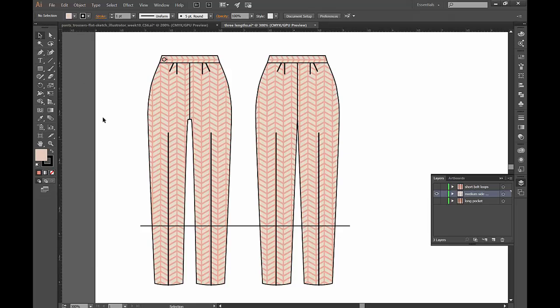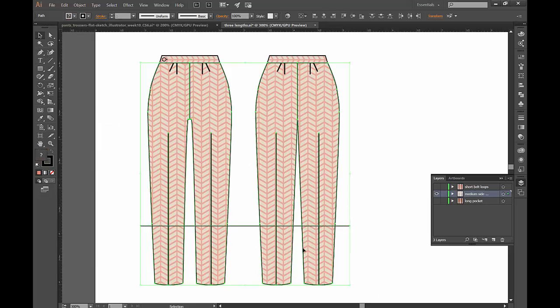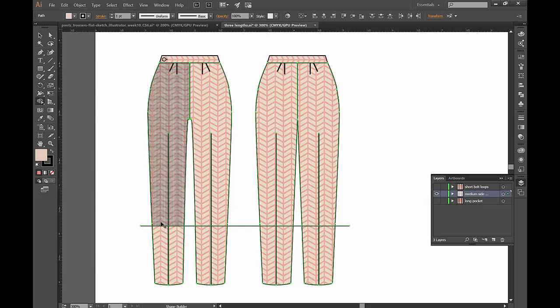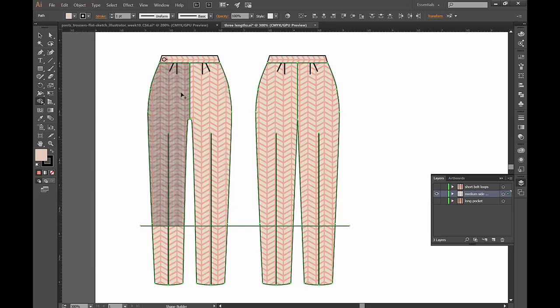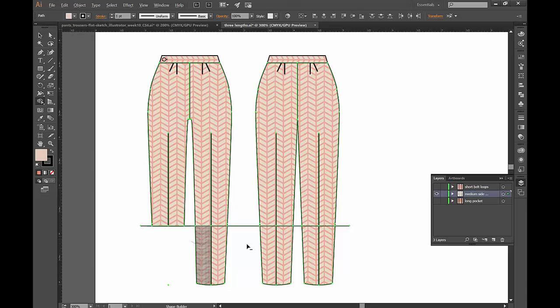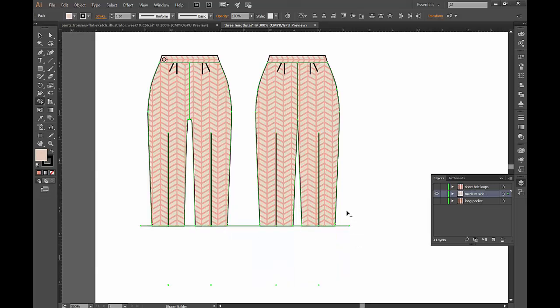So first we take our select tool. We select everything that falls underneath here and then we're going to go to the shape builder tool and by default it should show you a plus because it's trying to combine things. But we are going to make the plus sign turn into a minus by pressing alt or option on the keyboard. And then when you click on the pieces that you're not fond of anymore, they'll just disappear. So it's kind of like an eraser.